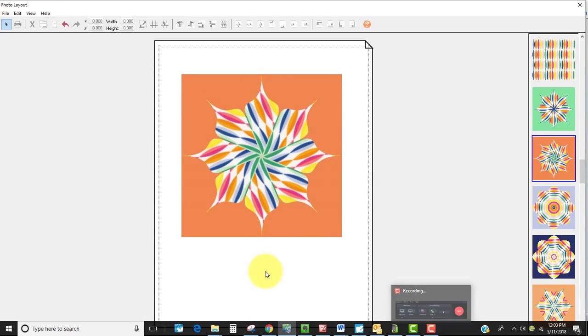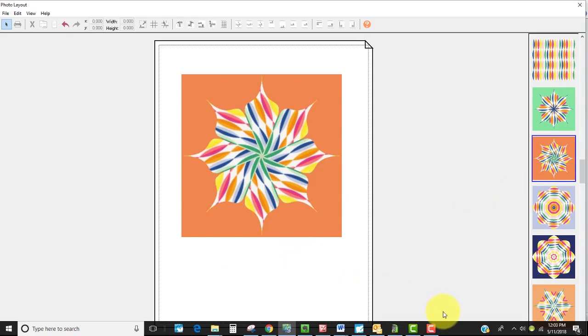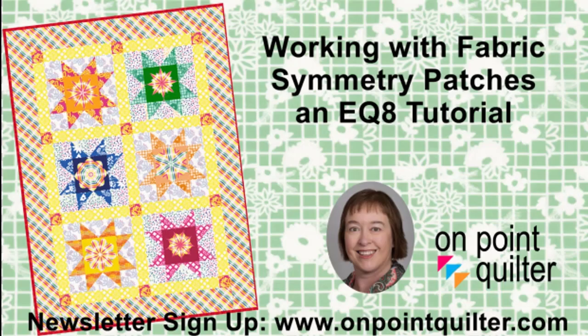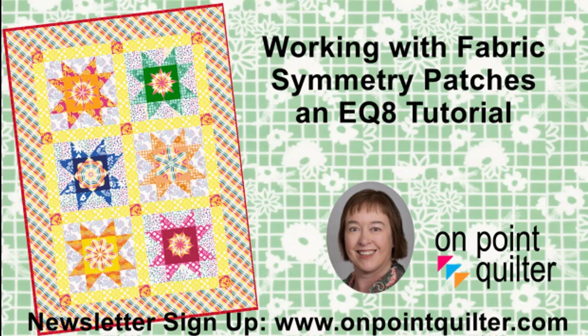So I hope you have now some ideas how you can use your fabric symmetries in an actual quilt. Thanks so much for watching. To receive additional electric quilt tips and to get information on my latest class offerings please subscribe to my weekly newsletter at www.onpointquilter.com